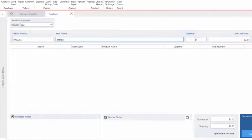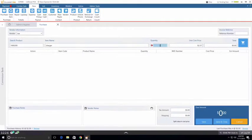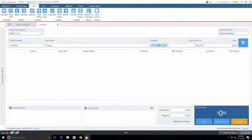The quantity field allows us to enter the amount of chargers we are purchasing from this vendor. Let's say we are buying around four chargers from this vendor.